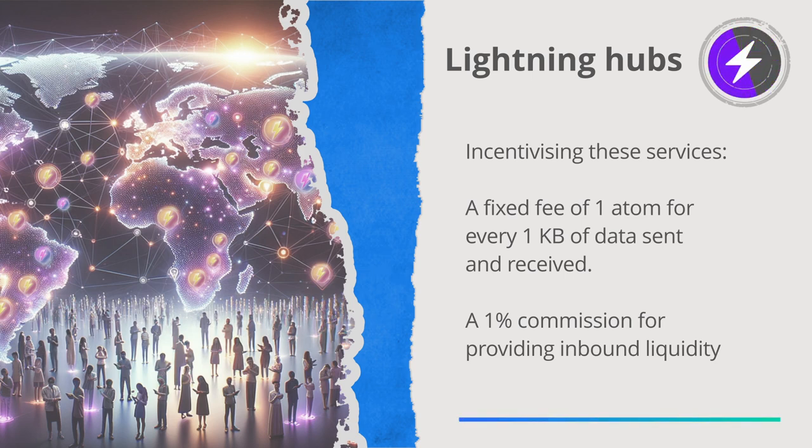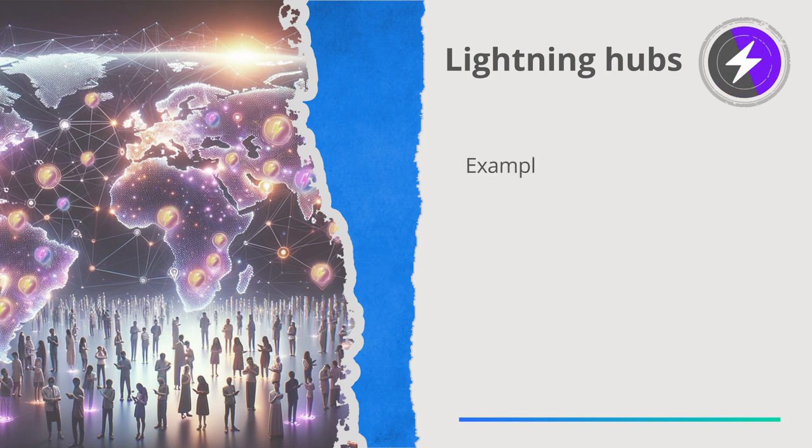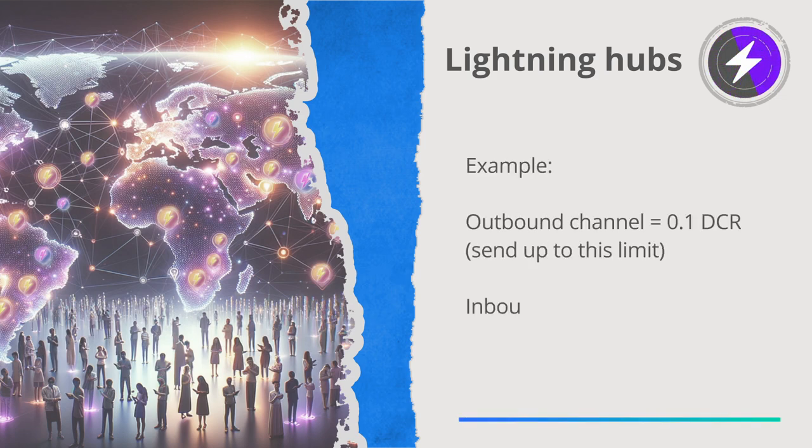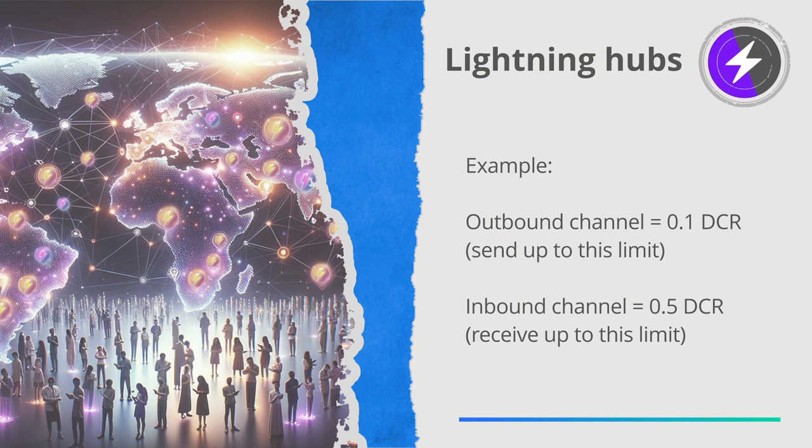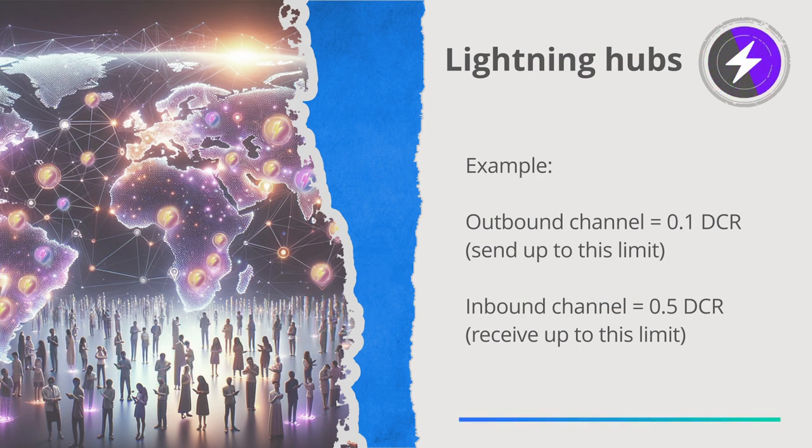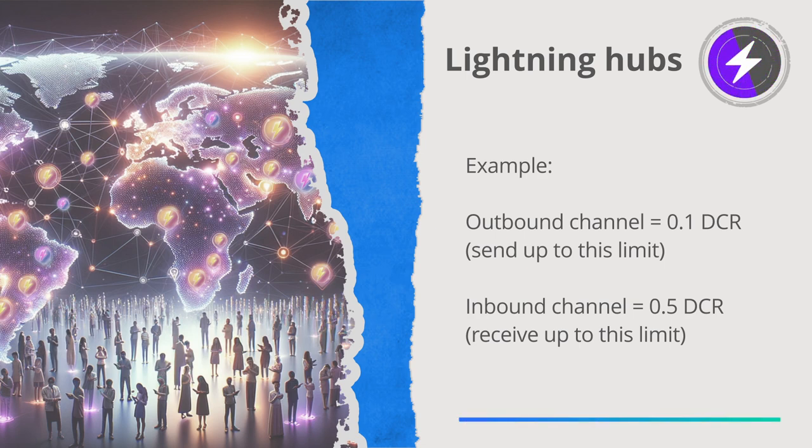Lightning Network hubs also help to make channel liquidity more deterministic. For instance, if you put 0.1 DCR into your outbound channel, you know you can send up to that limit to anyone on the network. The same applies for your inbound channel. If you load your inbound channel with 0.5 DCR, you know you can receive up to that limit from anyone on the network.